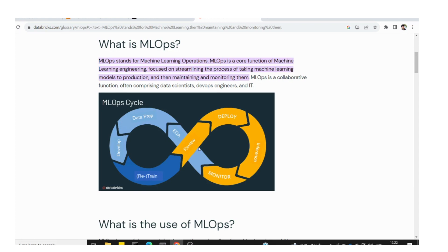With 1000 data points we can retrain the model and go back through the process. This continuous loop of collecting, retraining, and redeploying is the core MLOps cycle.